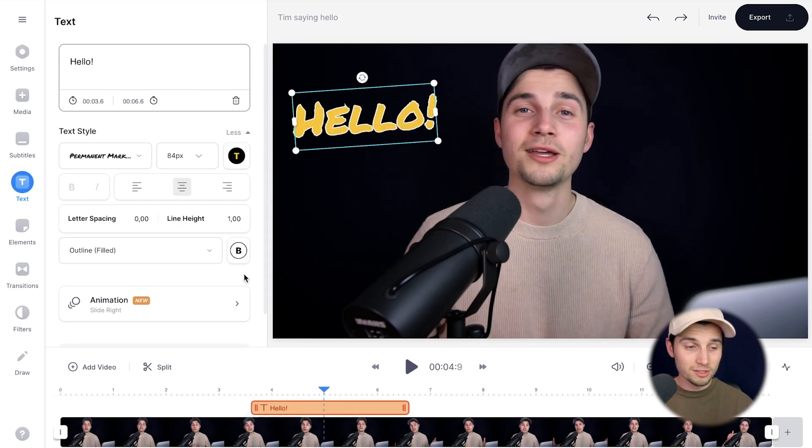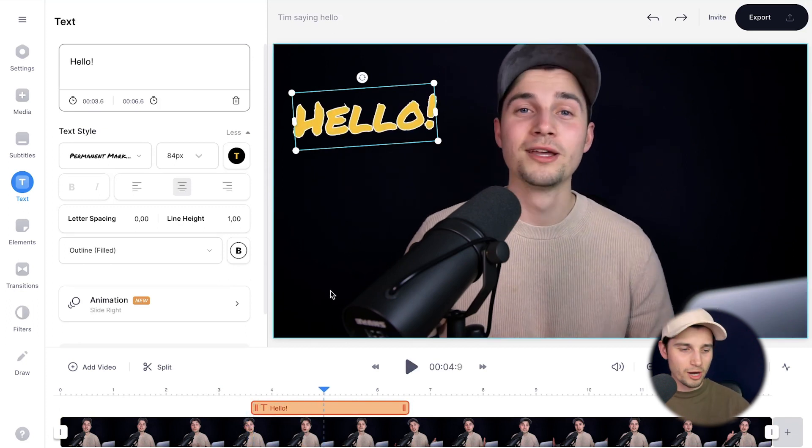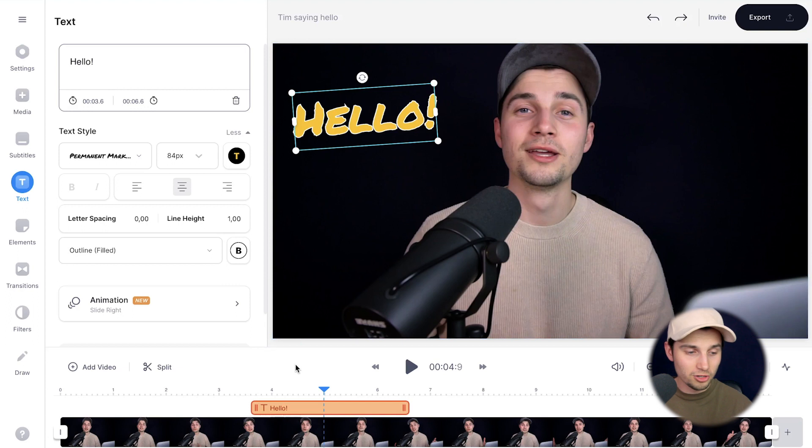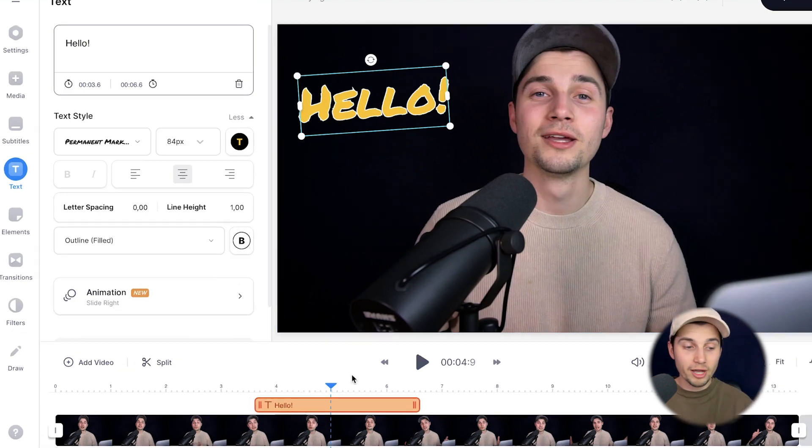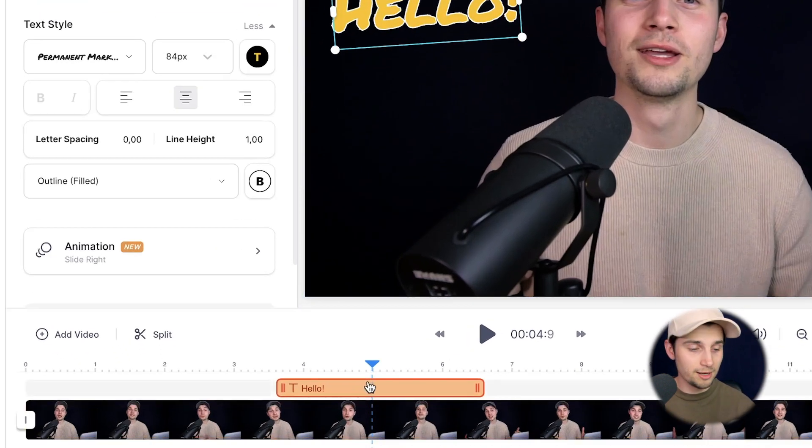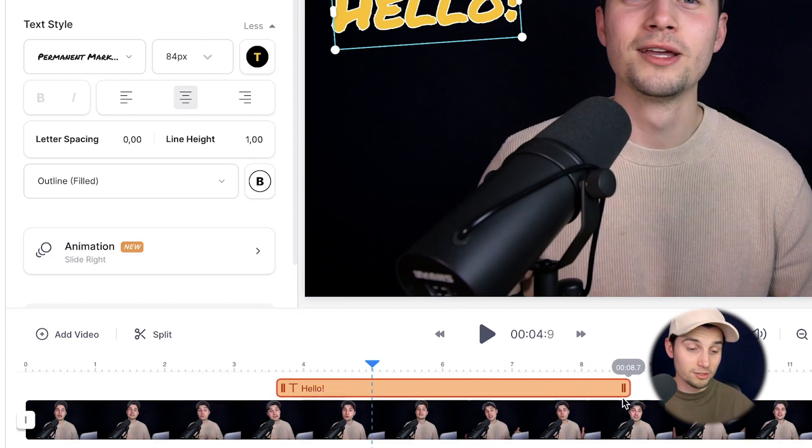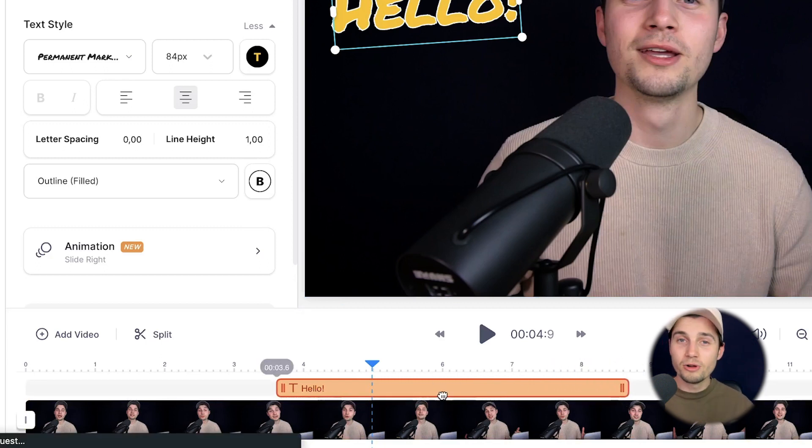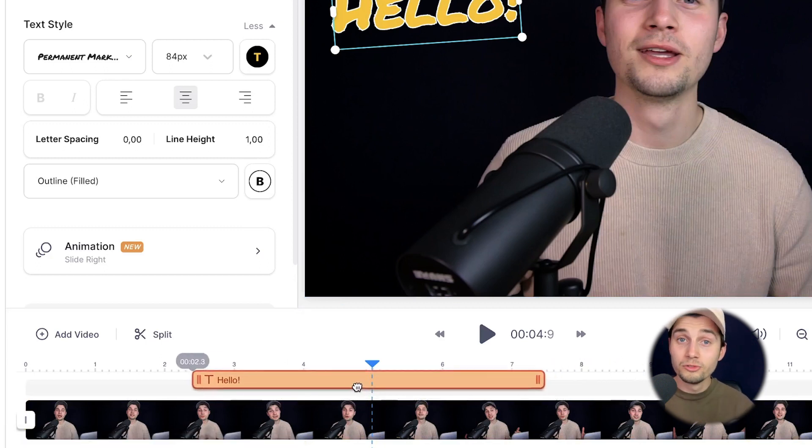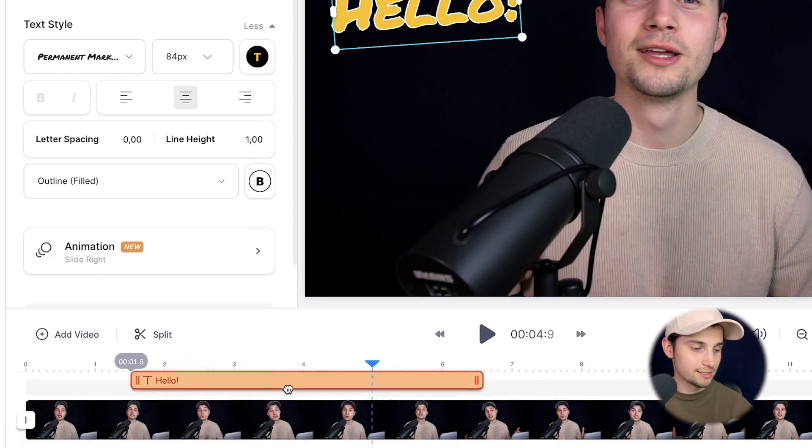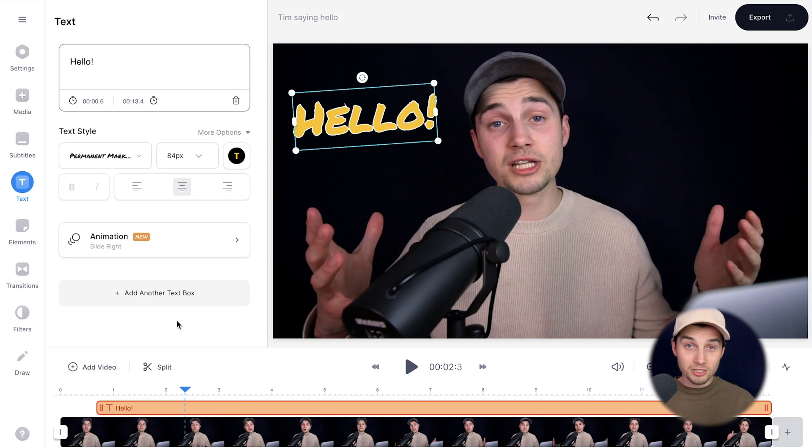You might have noticed that the timing of the text is a little bit random. It's on default, but if you head over to the bottom timeline, you can see the text layer. You can click and drag on one of the sides to extend or shorten it, or you can click and drag it from the middle to retime the text. And that's basically it.